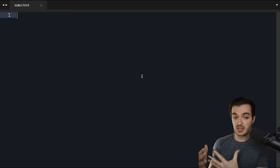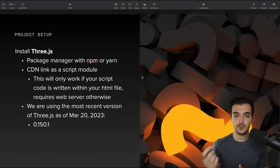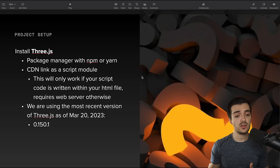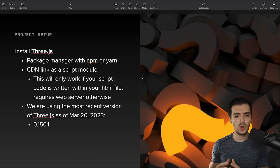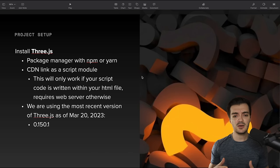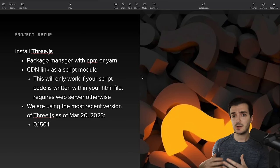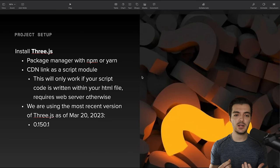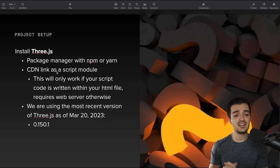Now we need to install Three.js. There are a few ways to do that — through a package manager like npm or yarn, or we can use a CDN link. Both have pros and cons. With npm or yarn you get a package.json listing all dependencies, but you need to download Node, make sure you have the correct version, and there's a lot of headache involved, especially for a tutorial I'd like to last as long as possible. Therefore, we're going to use the CDN link, because it is a lot easier to get things up and running right off the bat.